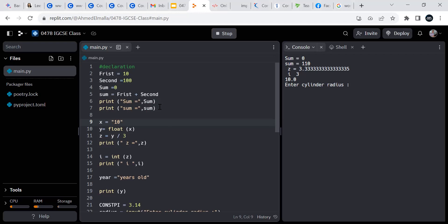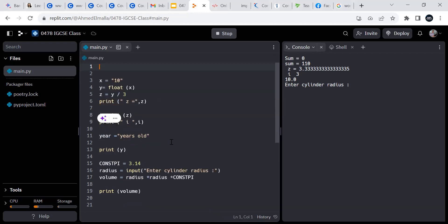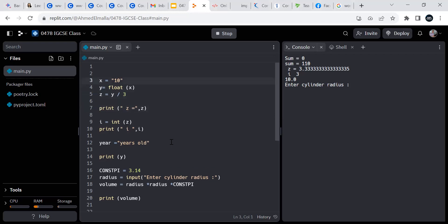Let's move to the second part. Can you understand these three lines of code — lines two, three, four, five? Do you think it will run? Yes it should. Let's see.